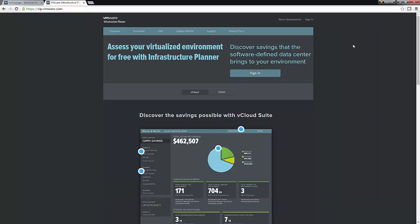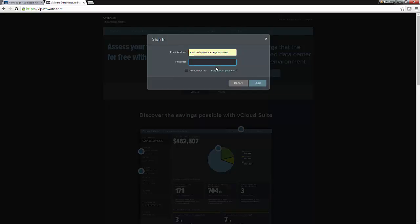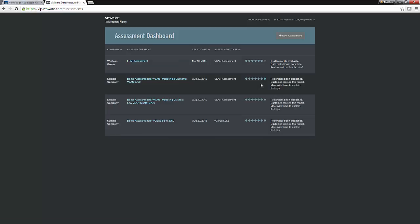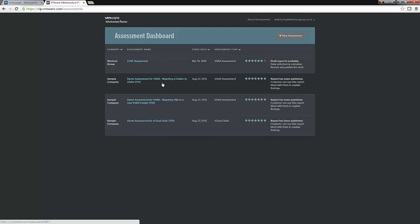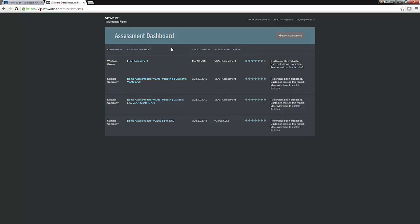Right, so you sign up to the VMware Infrastructure Planner and you sign in. Once we sign in, we can see the Assessment Dashboard. Under the Assessment Dashboard, we have some sample vSAN assessments and we also have a vSAN assessment that I completed of the Wescon Leap Centre earlier.